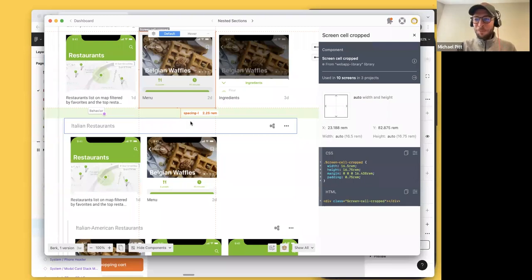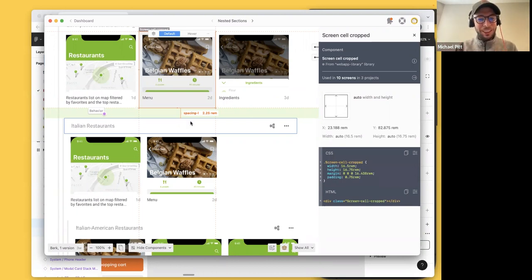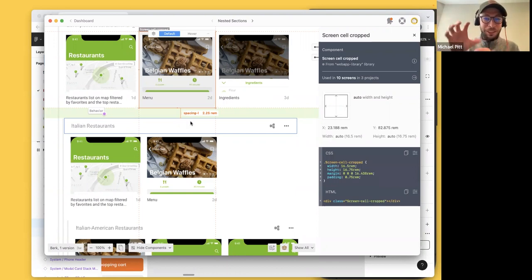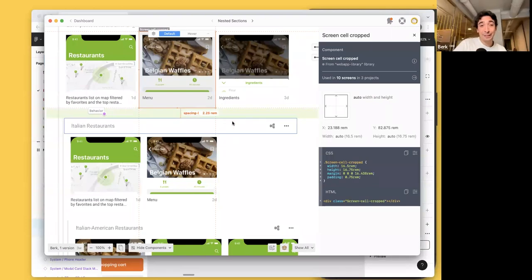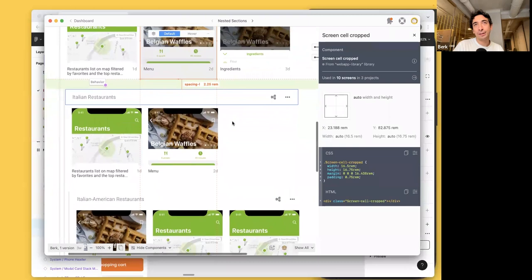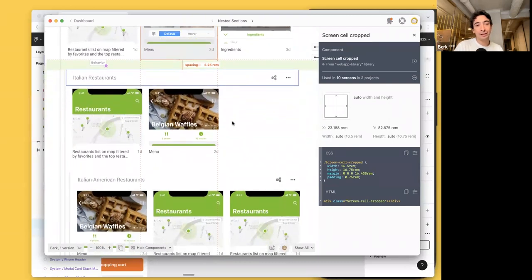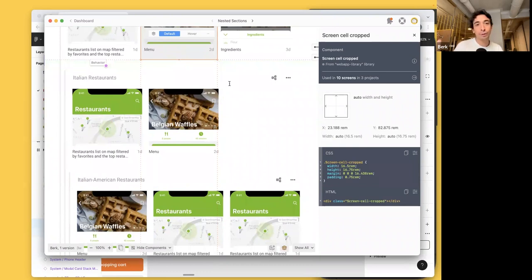The funny thing about spacing tokens is we built them for developers, but our design team uses them too. When designers inspect screens in Zeplin and don't see a spacing token where they expect one, they know instantly something is wrong and need to go back to the design tool. Designers commonly do a final review in Zeplin right before finalization, and it's really easy to catch one or two pixel spacing errors because you can immediately see — or not see — the token showing up.